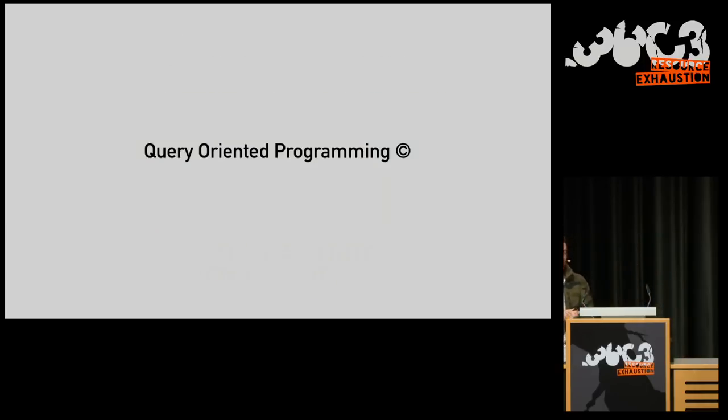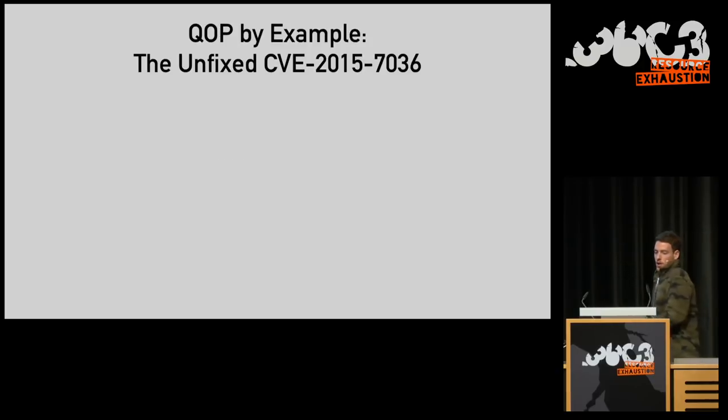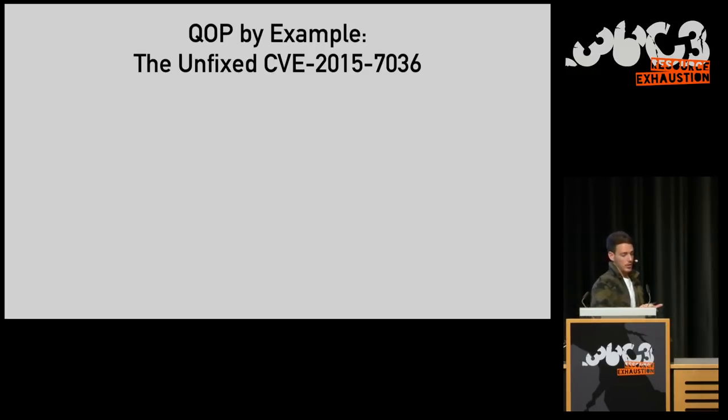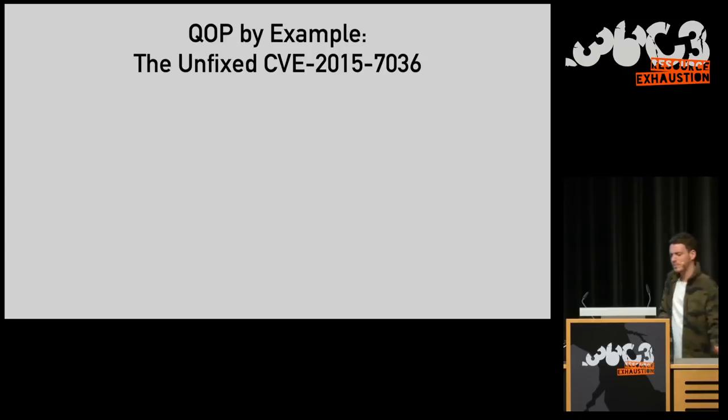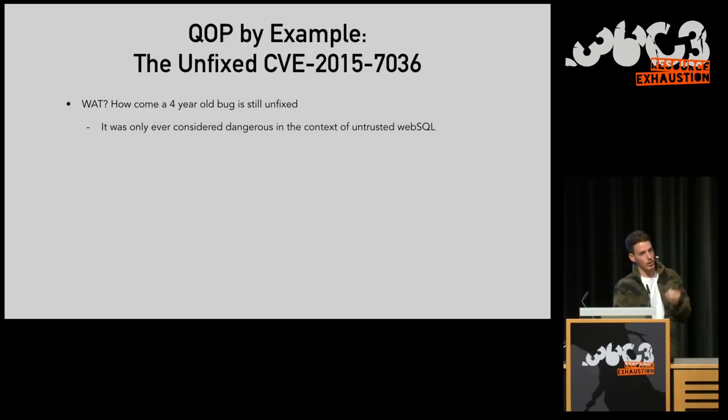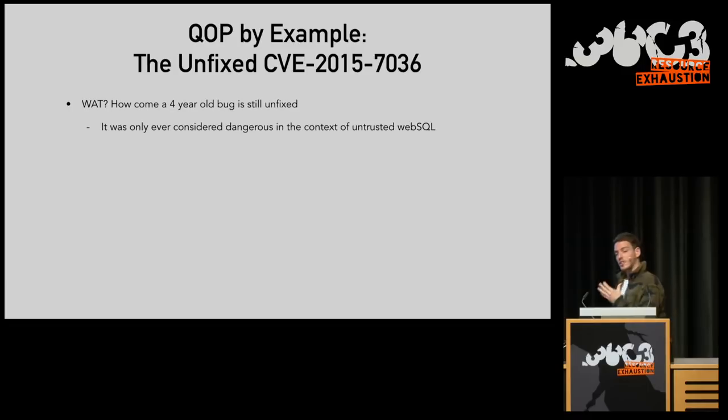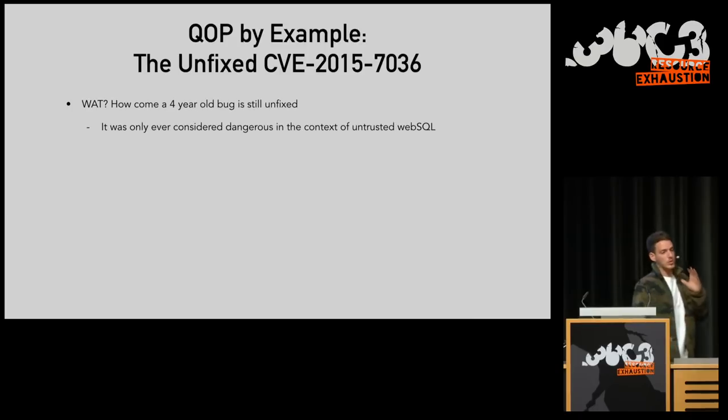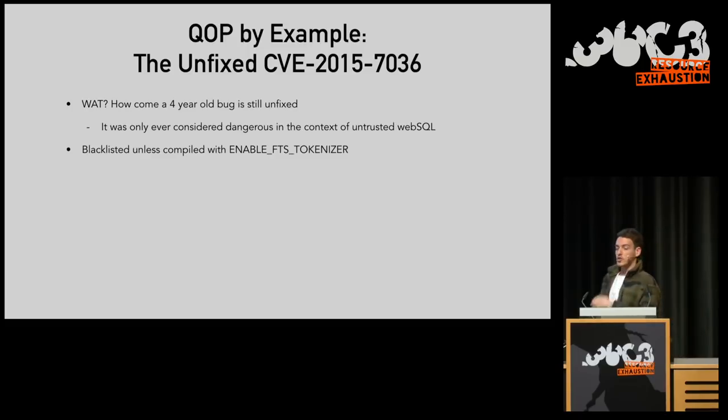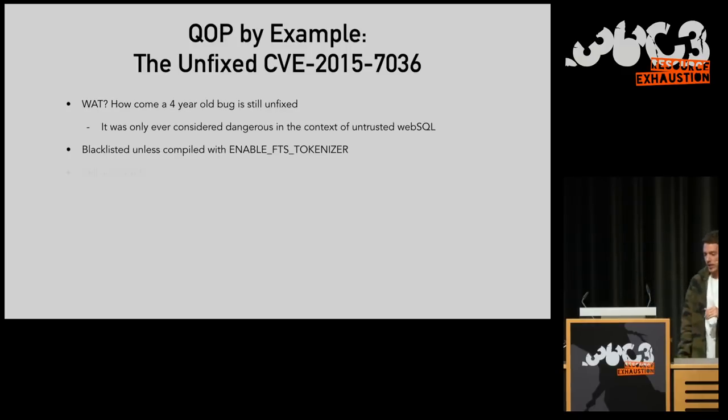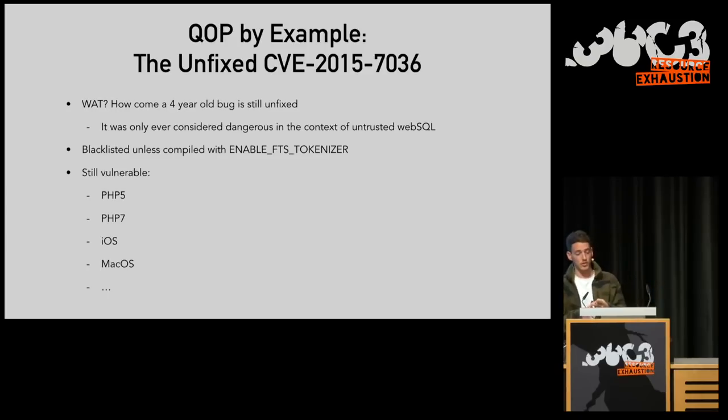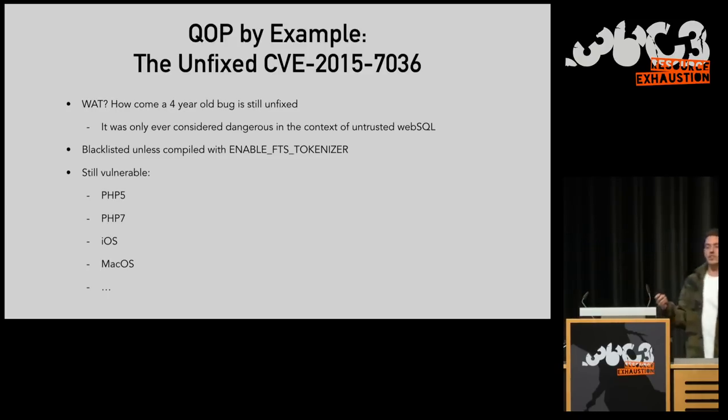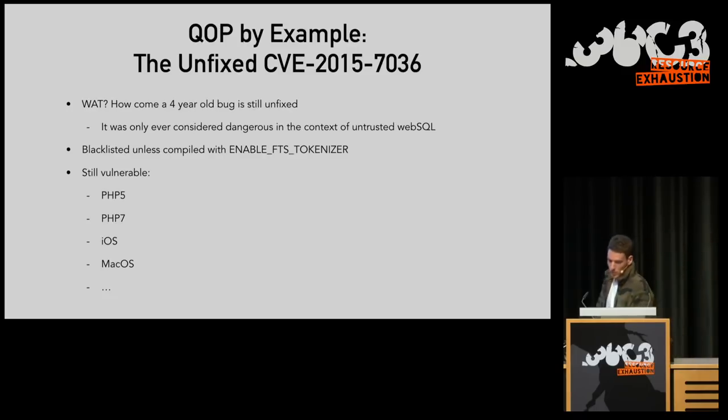And to demonstrate QOP, we are going to exploit the unfixed CVE 2015-7036. And you might ask yourself, how come a four-year-old bug is still unfixed? And this is a great point to our argument. This CVE was only ever considered dangerous in the context of untrusted WebSQL. So it was mitigated accordingly. It is blacklisted unless SQLite is compiled with this certain flag. Obviously, browsers are not compiled with this flag anymore. But let me show you who is compiled with this flag. We have PHP 5 and PHP 7 in charge on most of the internet, and iOS and macOS, and probably so many other targets that we just didn't have the time to go over.